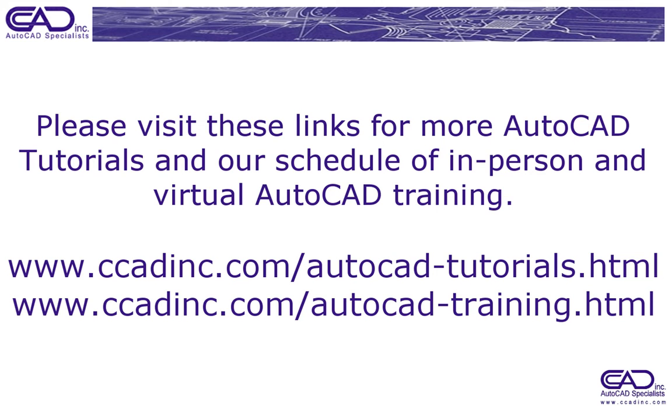Please visit these links for more AutoCAD tutorials and our schedule of in-person and virtual AutoCAD training.